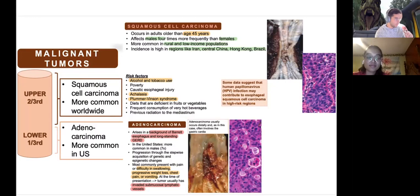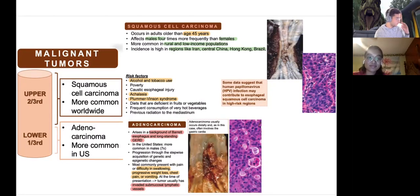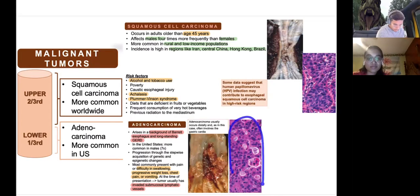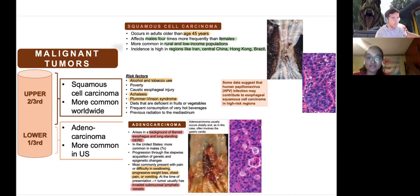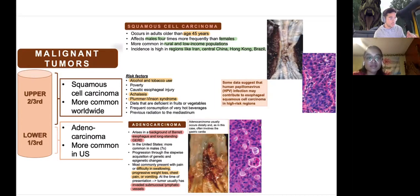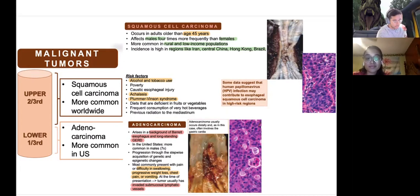Adenocarcinoma: think GERD and Barrett's esophagus immediately. The glandular structure changes are visible on histology versus squamous metaplasia. HPV and herpes virus involvement can lead to metaplasia, dysplasia, and eventually neoplasia at the squamous cell level. Adenocarcinomas are less associated with viruses and more associated with GERD.